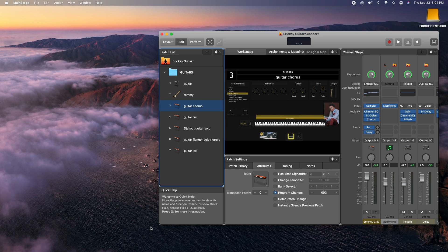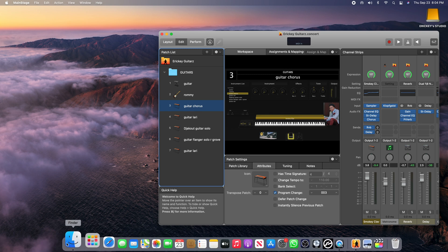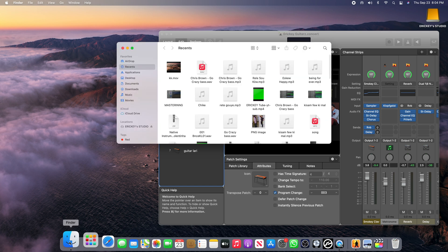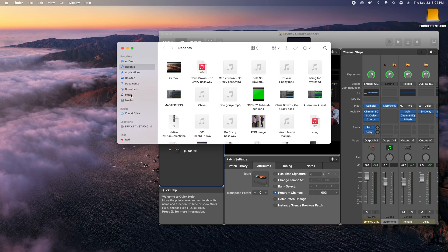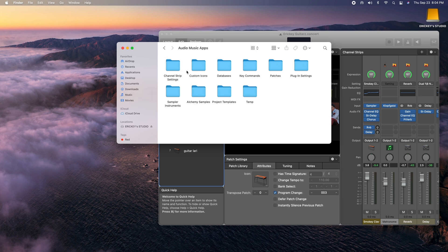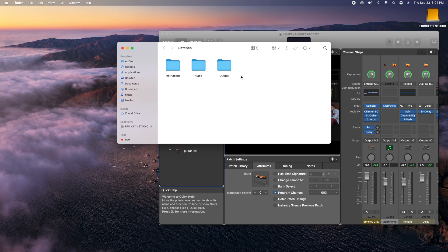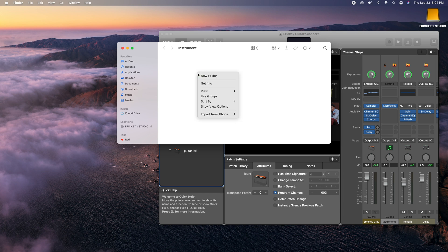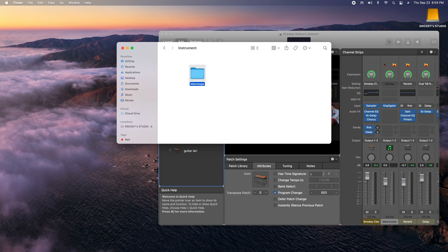I'm going to use it in Finder, I'm going to use it in the Audio Music App. After that I'm going to use Patch, I'm going to use Instrument, so I'm going to use it to create a new folder. I'm going to use Main Stage.